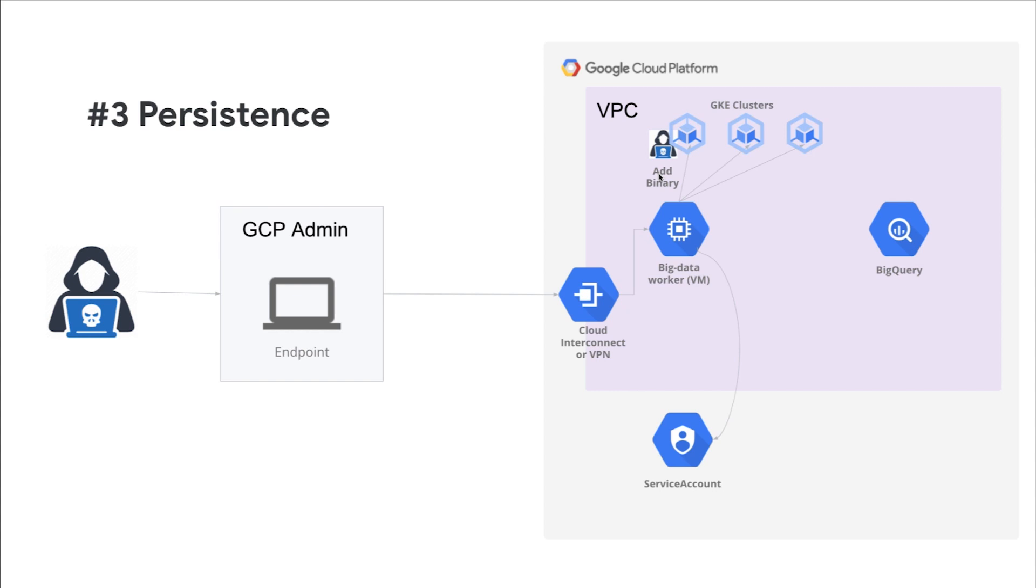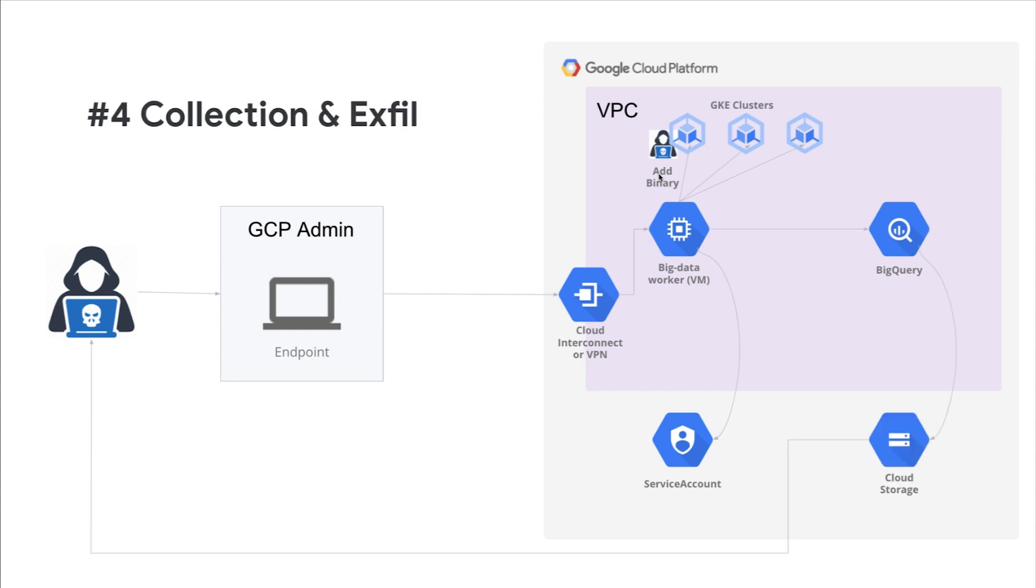So when you enable SCC Premium, the agent is already baked into the container OS image and does not increase the attack surface in the container environment. It is also very lightweight and does not consume significant resources. This is a major benefit of a cloud native technology such as SCC as all of the analysis is built into the control plane.